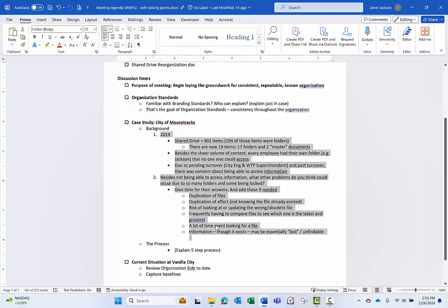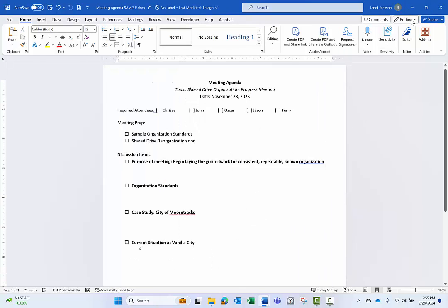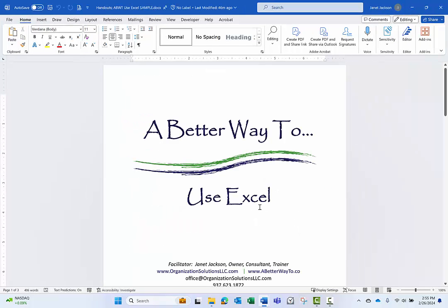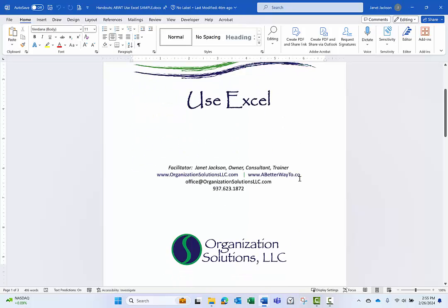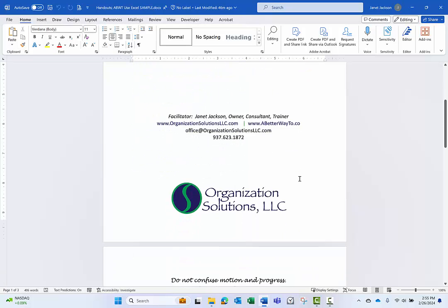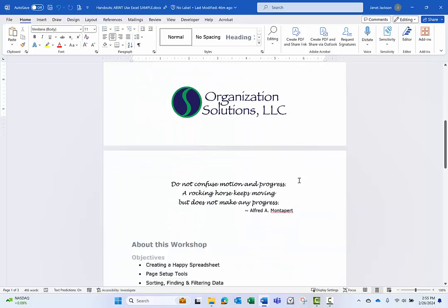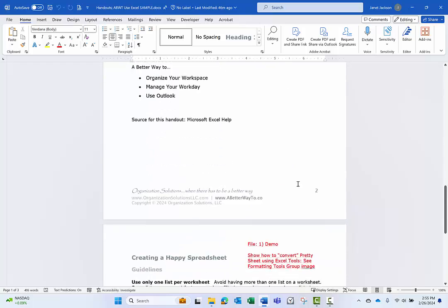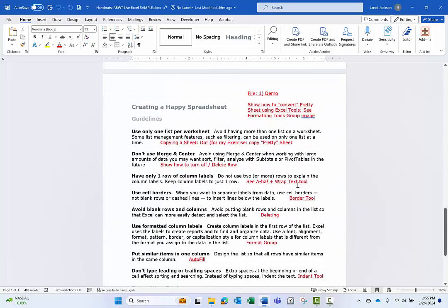So, one last example that I'll share with you just to give you another idea of how you might want to use hidden text. And that is, as a trainer, like I am, I do a lot of training on Excel, workplace organization, productivity, all the Microsoft stuff. And so, I have handouts for my attendees.